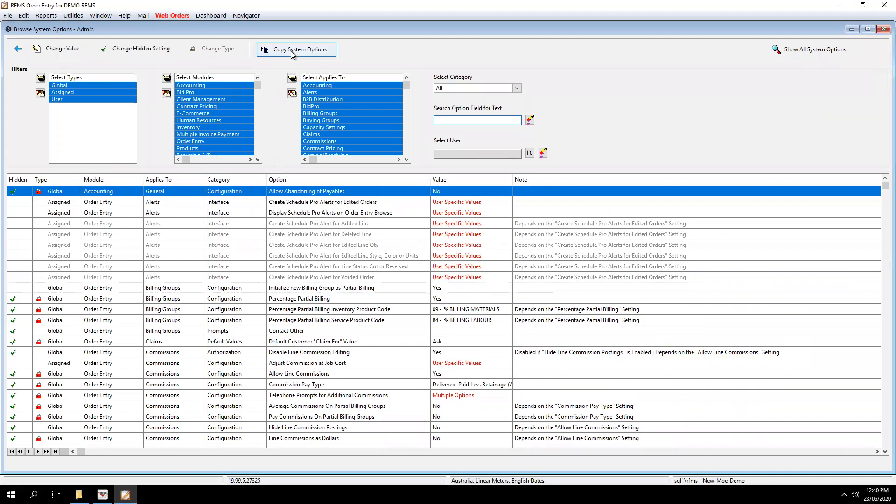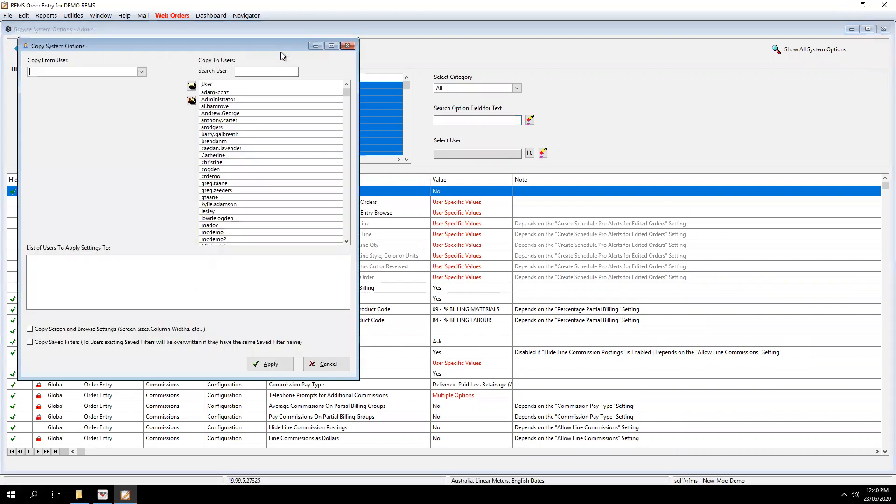What we want to do is to click on this box here called Copy System Options. So we come in here because if you have a new employee start, say you've got a new salesperson starting, or say you've got someone in administration and their role is changing within your company. Perhaps they are going to become a new salesperson. So you would need to change the system options that you have for them.